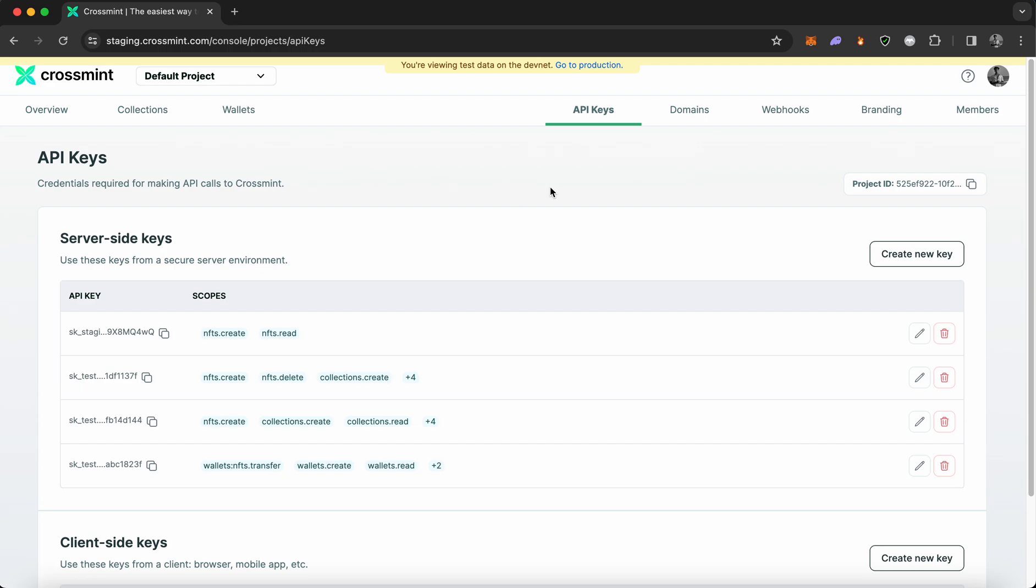As you can see that I'm already on the staging console, I'm going to quickly click on API keys. And once I have navigated to API key, I need to create a new API key.